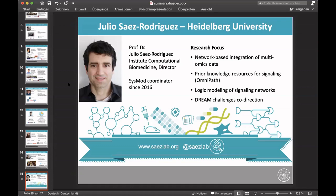Julio Saez Rodriguez is a professor at the University of Heidelberg, where he heads the Institute for Computational Biomedicine. His research focuses on network-based integration of multi-omics data and prior knowledge resources for signaling. One tool he has developed is Omnipath. He is also a director of the DREAM challenges, and works on logical modeling for signaling networks. You can learn more at saezlab.org or follow him on Twitter at saezlab. He has been a SYSMOD coordinator since 2016 and is one of our founders.